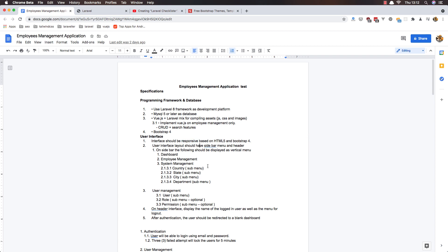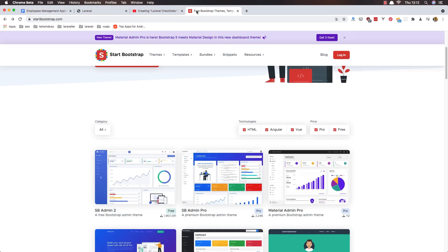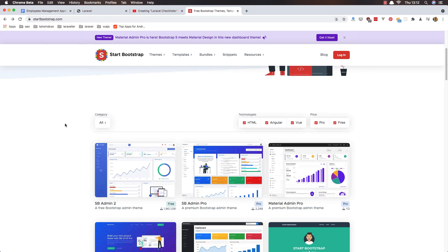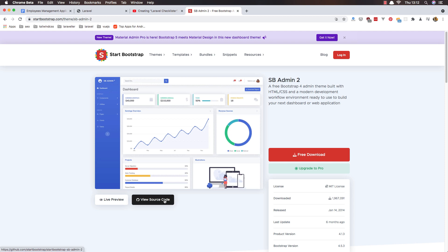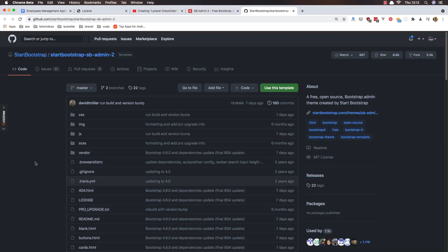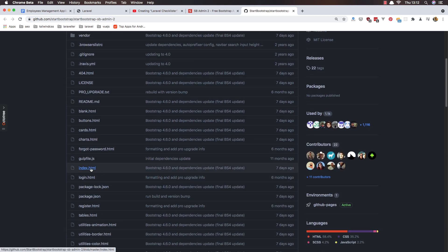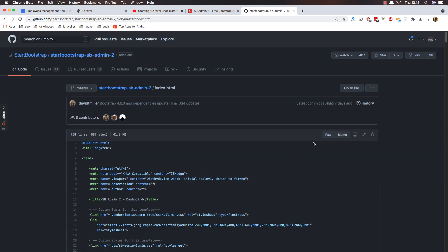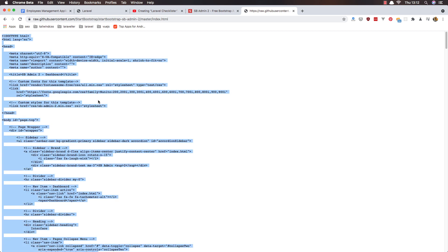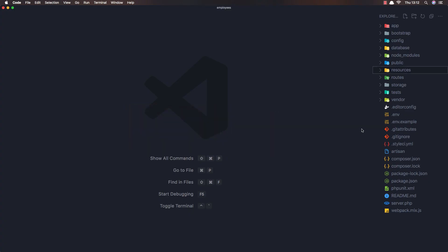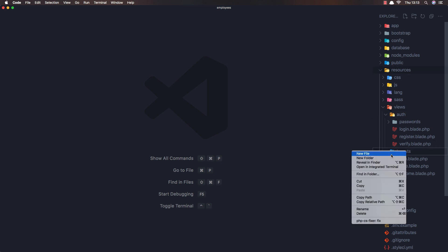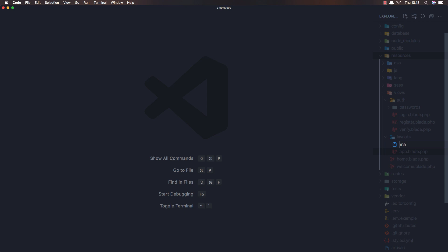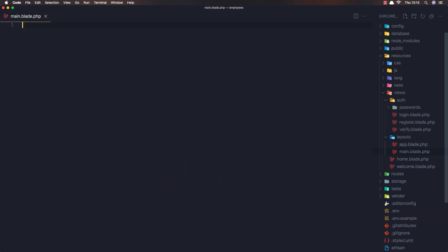We are going to add this one, and for that I have searched and found it on startbootstrap.com. I find this one is very popular. Click here and click on view source code. Here I'm going to open the index.html, open it as raw, and copy all of that.